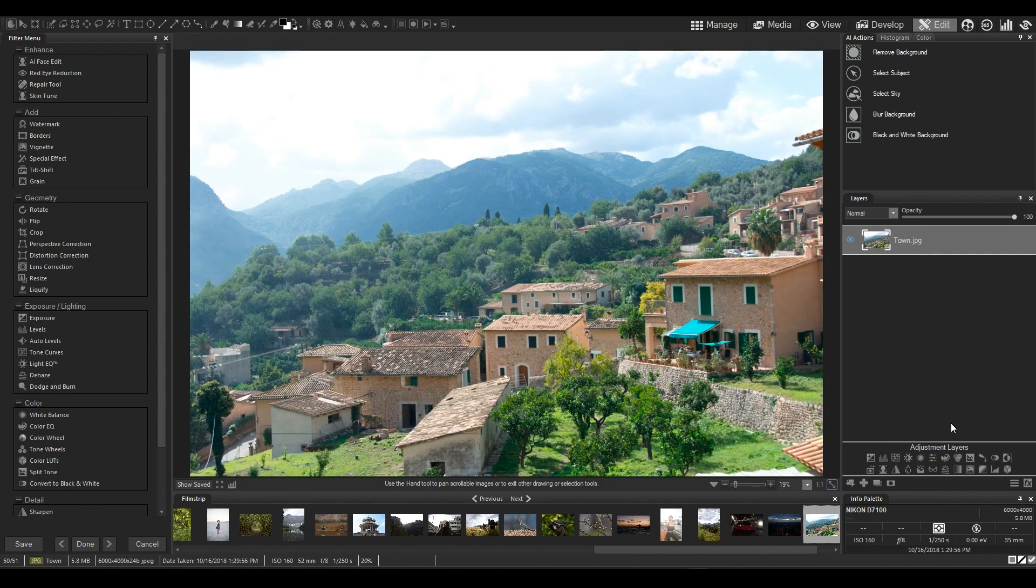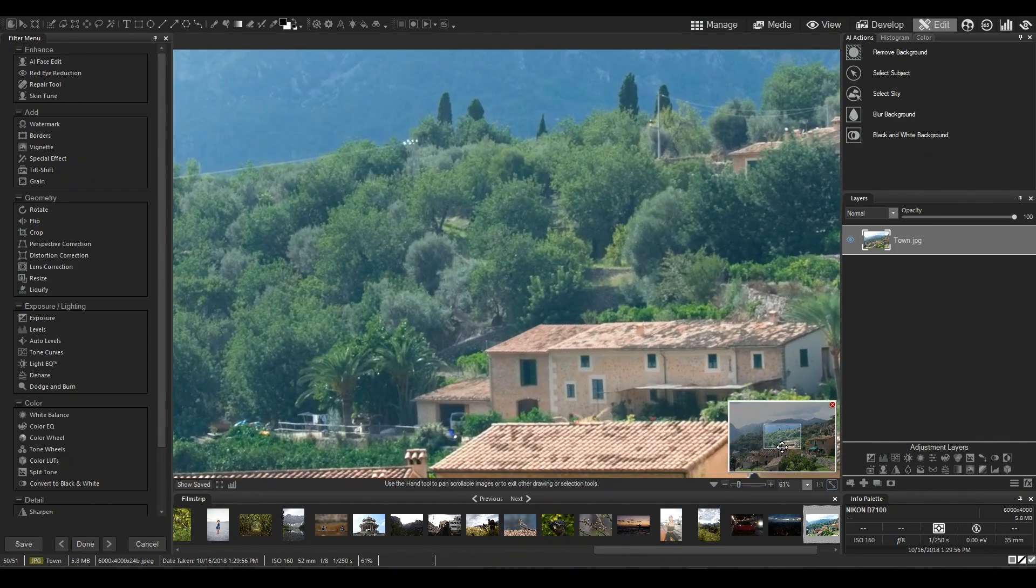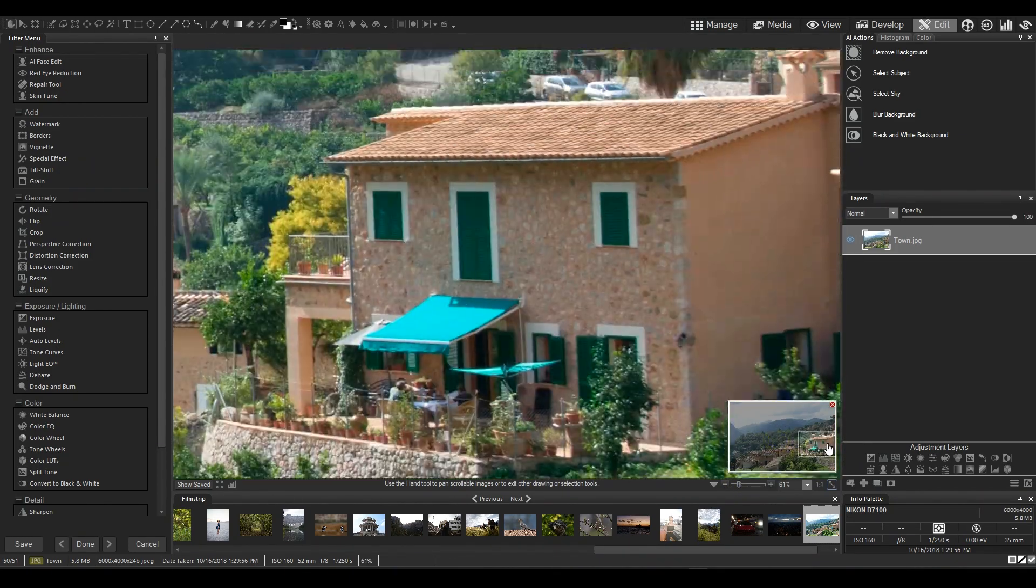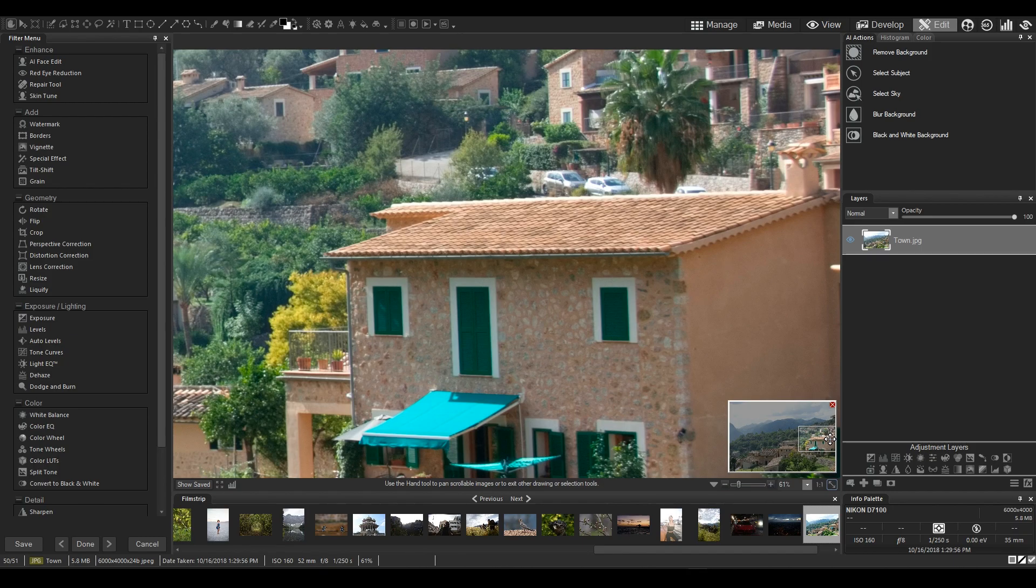Now in this photo, if I wanted to select the row of houses that is only on the foreground, then Select Subject wouldn't really work. There is no clear subject in this image.